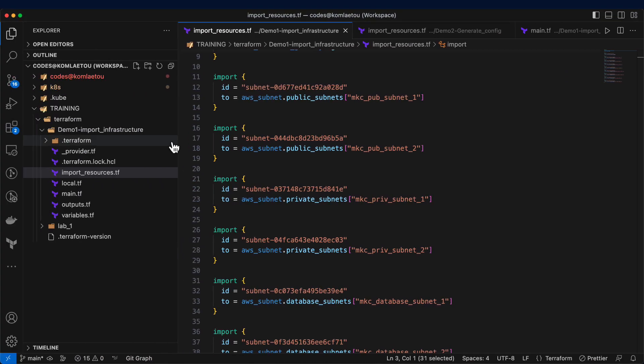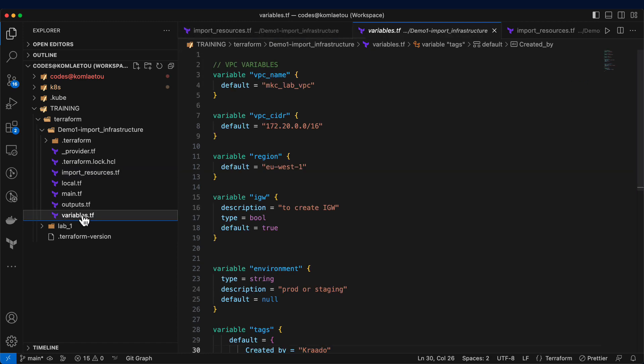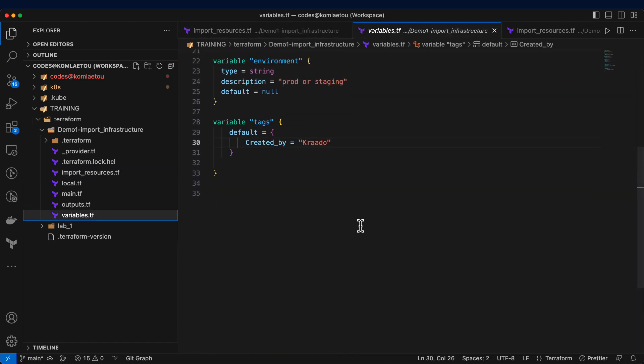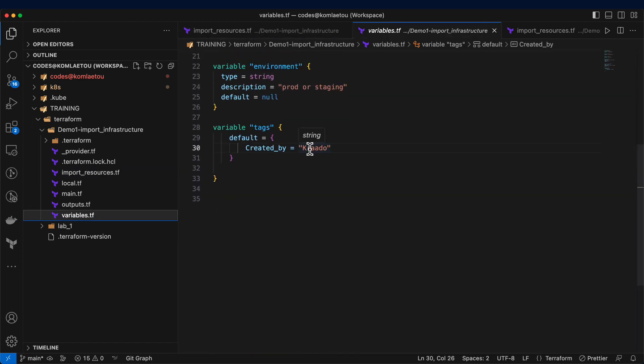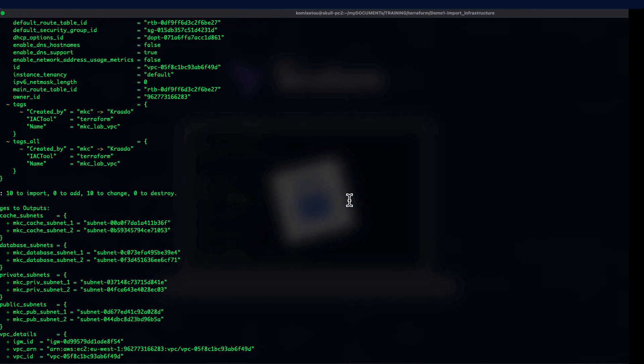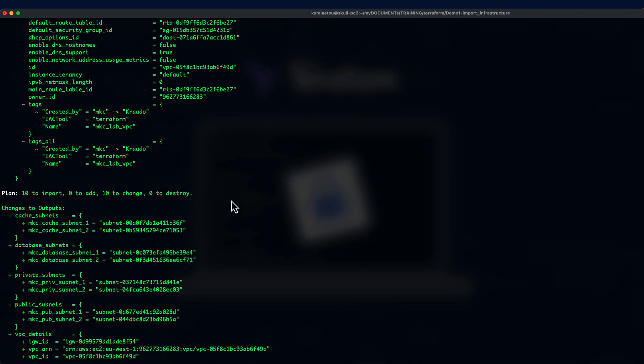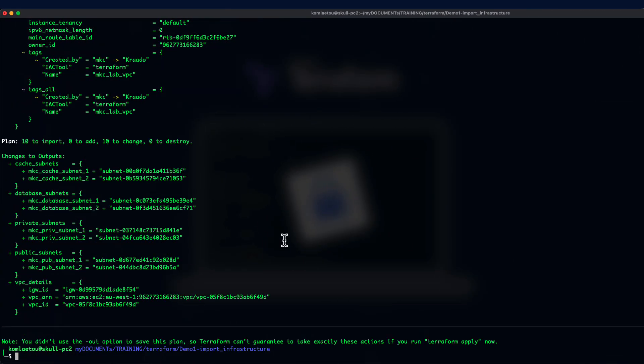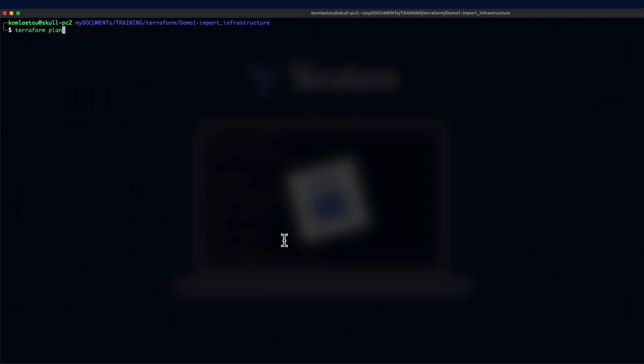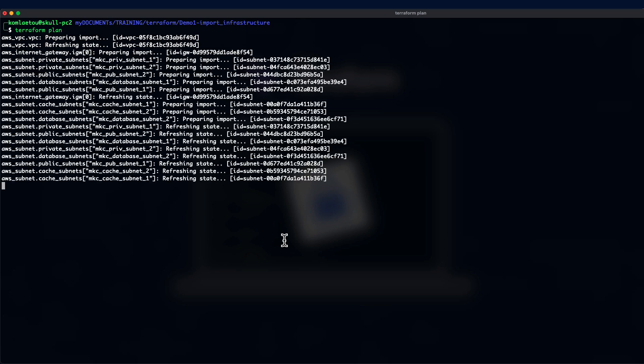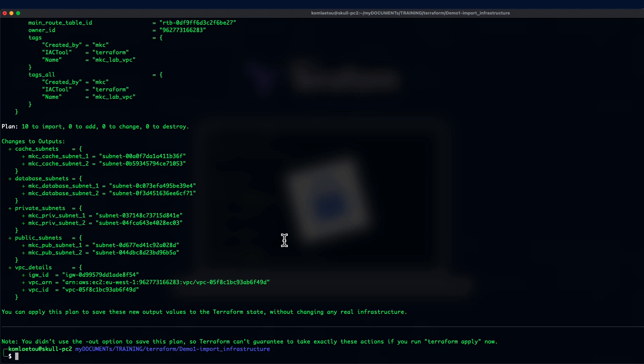Now, let's quickly go and fix that. We just go to the variable over here and change this one from Crado to MKC, as this is what it's showing over here. And run Terraform plan once again. This time we should be expecting 10 imports and 0 change.